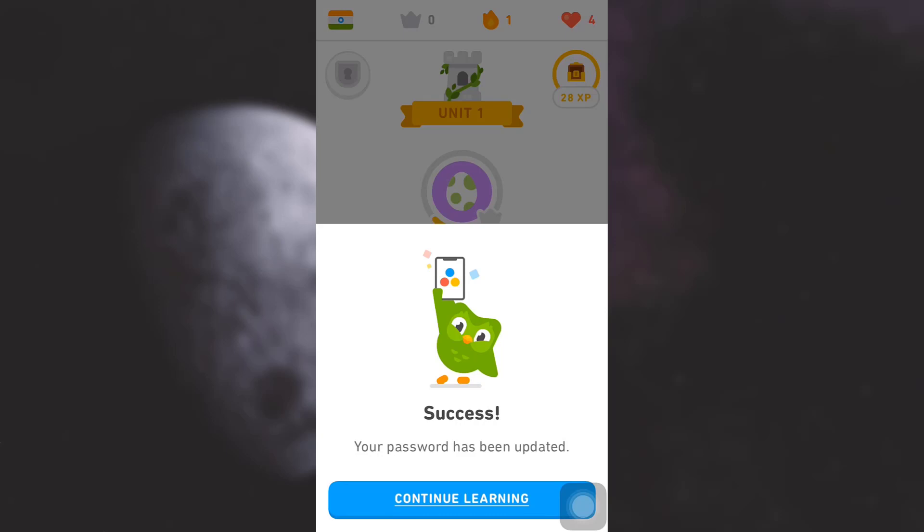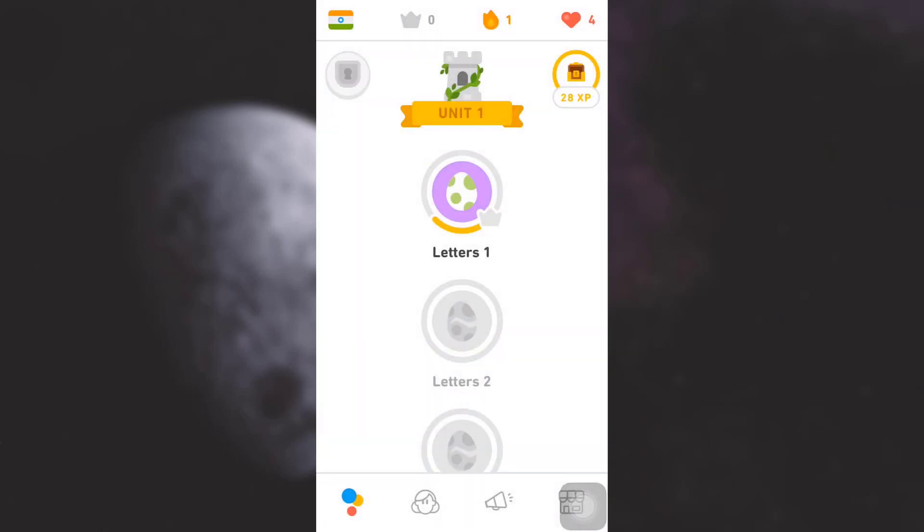After doing this, you can simply tap on 'continue learning' and keep learning in a really wonderful spirit. This is how you recover your account if you remember the email address that you signed up to Duolingo with and you're still using that email address. I really hope that this video has been useful. If you liked the video, do not forget to like, share, and subscribe to the channel.